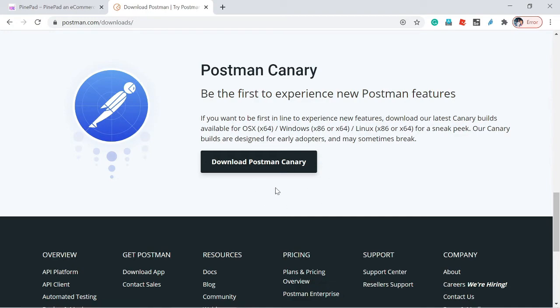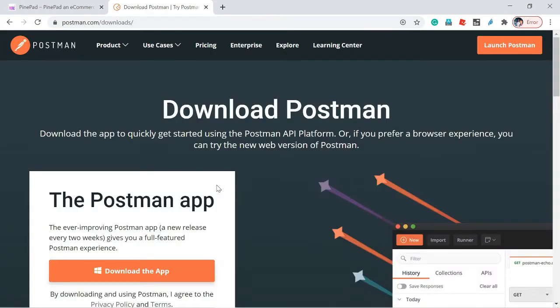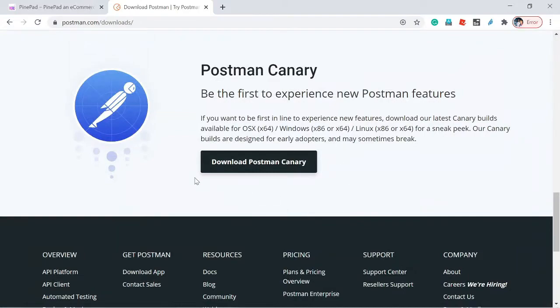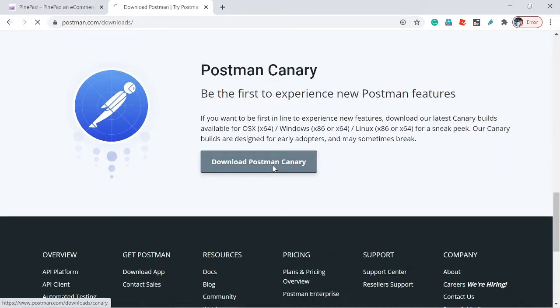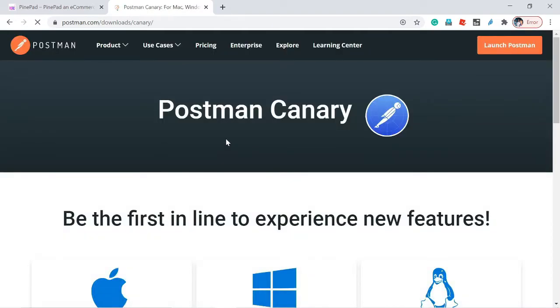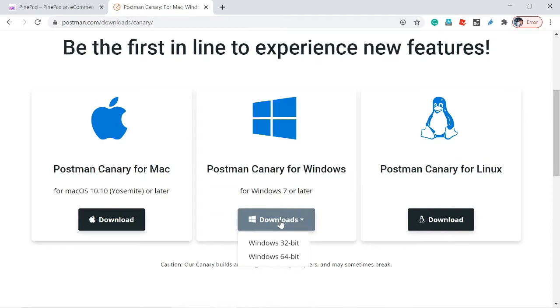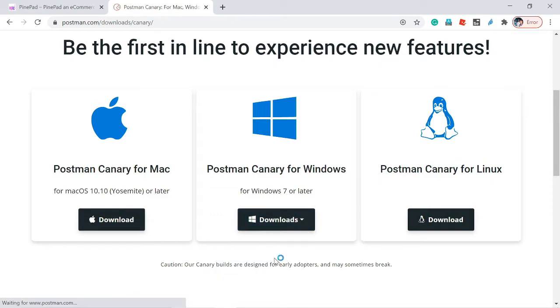Now I'm going to download Postman Canary. There's no difference between Postman Canary and normal Postman—both are the same. Click the download button, select Windows 64-bit. It's downloading. Now the download is completed. Go to the download location and click the setup.